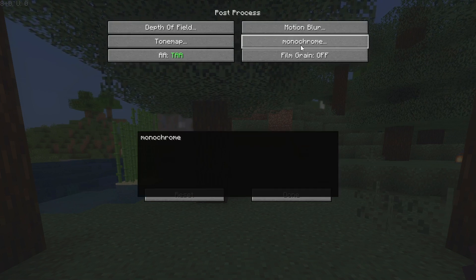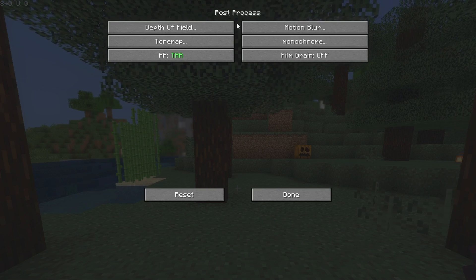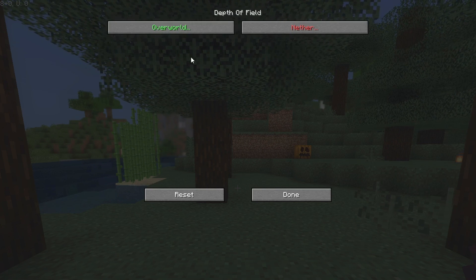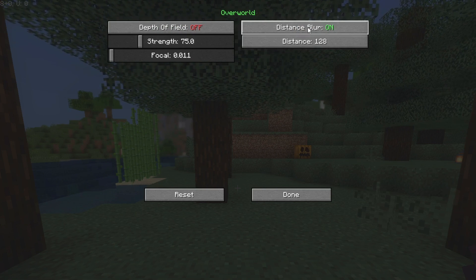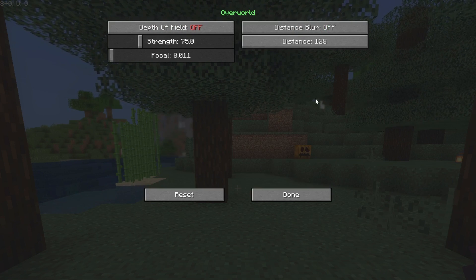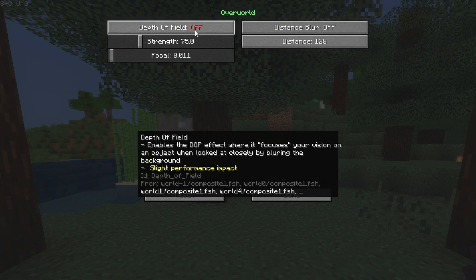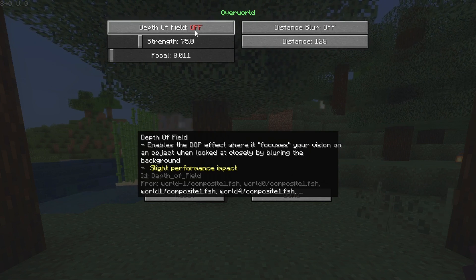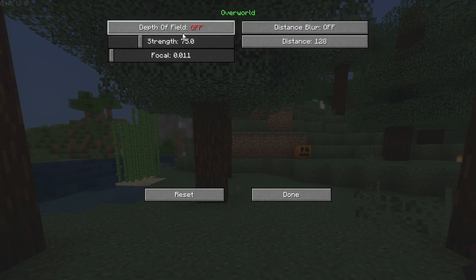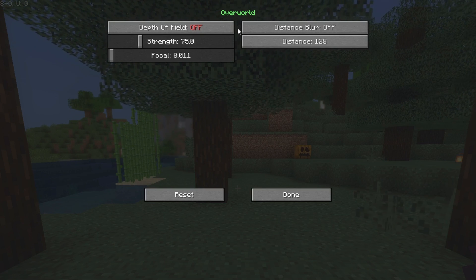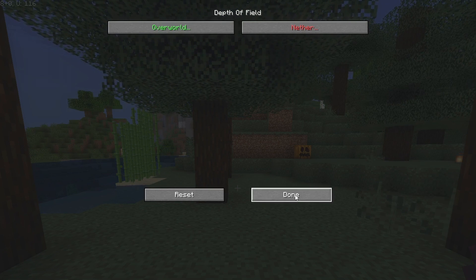Come over to Post Process - this is one of the important parts where we're actually going to be gaining a lot of FPS. Under Depth of Field and Overworld, select Depth of Field off and Distance Blur off, because those are features that, while well optimized on this shader pack, since this video is about getting the most FPS out of a low-end shader pack, make sure to disable them. That is very useful and will give you a lot of FPS. Click Done and that should be applied immediately.